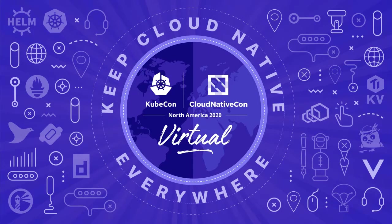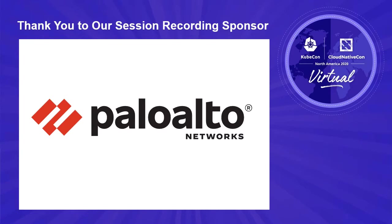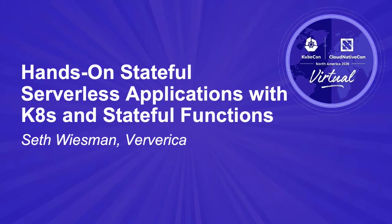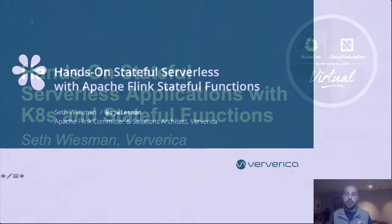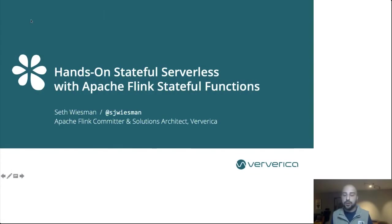Hi, thank you all so much for joining. My name is Seth Wiesman. I'm a solutions architect at Ververica and committer on Apache Flink, and I'm really excited to be giving this hands-on demonstration of building stateful serverless applications using Apache Flink stateful functions.